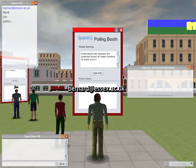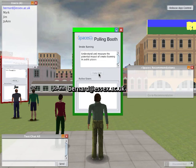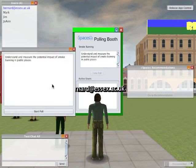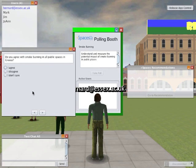To take the poll I shift-click and click on 'Take Poll'. The poll appears and gives me a brief description of what it's about, so I start taking the poll.